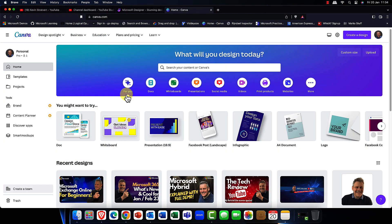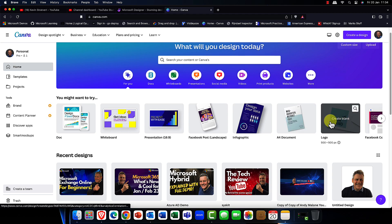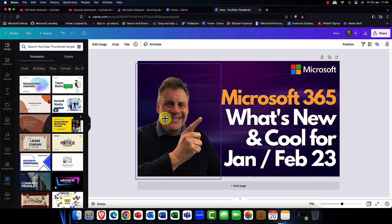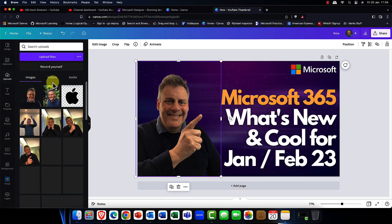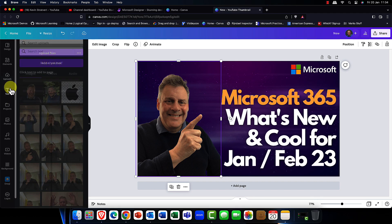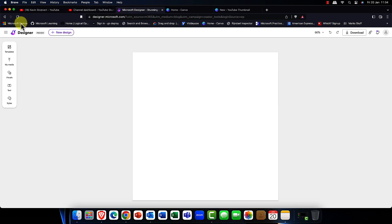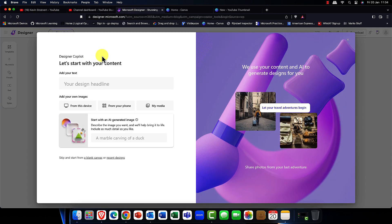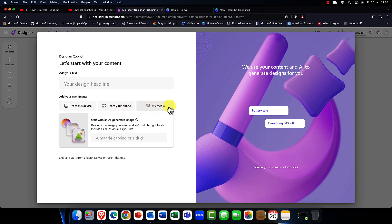Before looking at Microsoft Designer, I wanted to show you the similarities I spotted with Canva. Canva is an industry-standard piece of software — truly amazing. As you can see, this is the software I use to create my thumbnails, and you can also create t-shirts, posters, PowerPoint presentations, and more. It's pretty cool, but the one thing it misses is AI-driven content. I think Microsoft Designer is going to be a really innovative package once it becomes part of Microsoft 365.